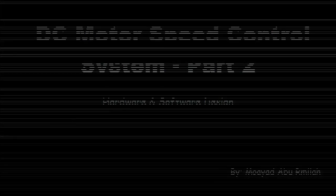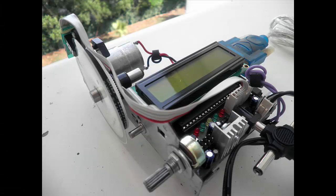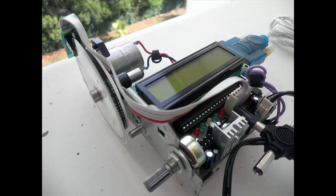Hello guys and welcome back to the second part of my video series that talks about the system that controls the speed of a DC motor in real time.